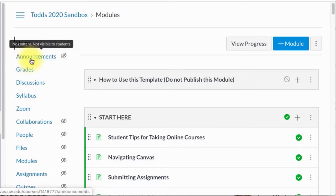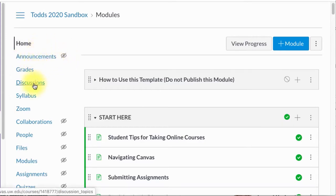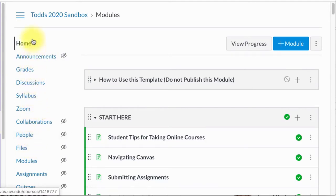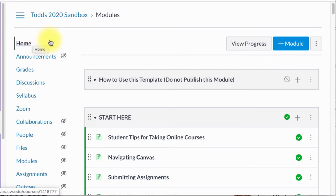I'm going to use the redirect tool to add an element to the course navigation. You can add an external element like the OWL Writing Lab or an internal link. Either way, the first thing you want to do is grab that link.